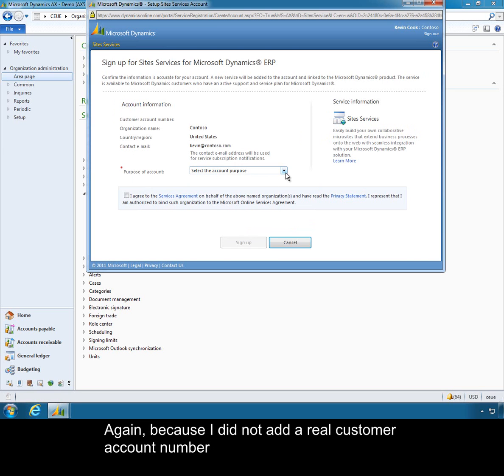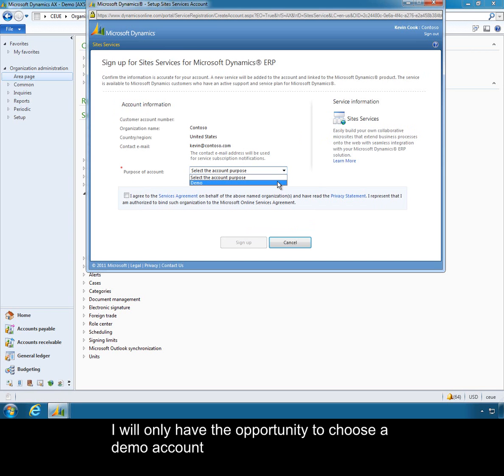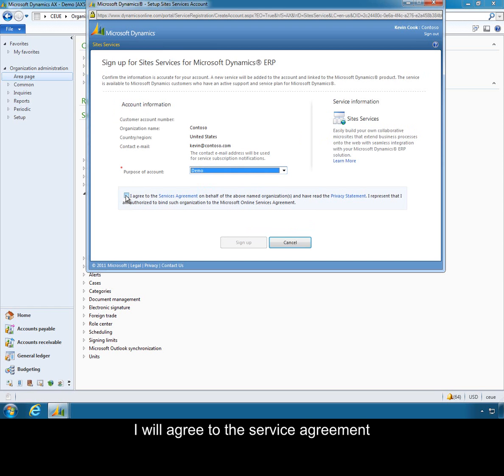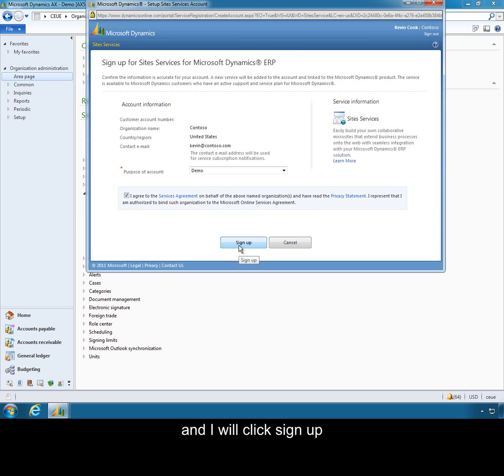Again, because I did not add a real customer account number I will only have the opportunity to choose a demo account. I will click I agree to this services agreement and I will click sign up.